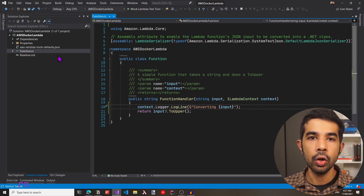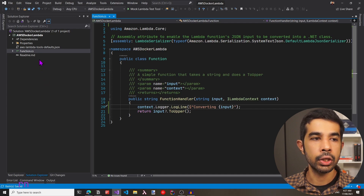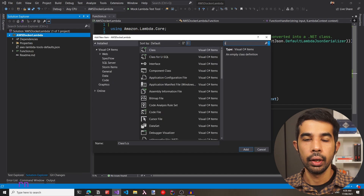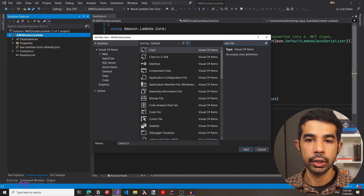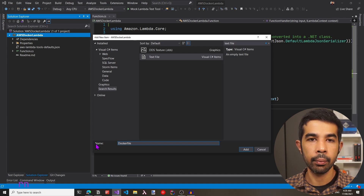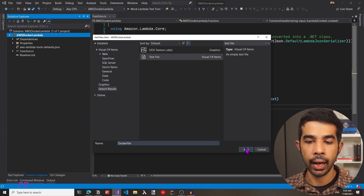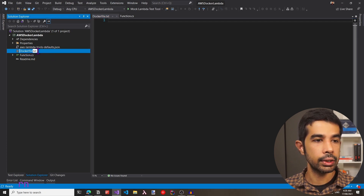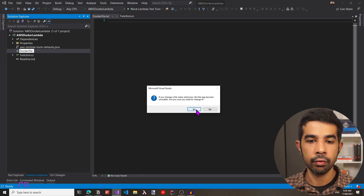Since we need to create a new Docker image, let's go in and add a Docker file to this solution. Right-clicking here, let's say Add and specify Add New Item. Let's choose a text file and name it Dockerfile. Let's click Add. Visual Studio will still add the .txt extension, so let's remove that from this file because we don't need any extension.